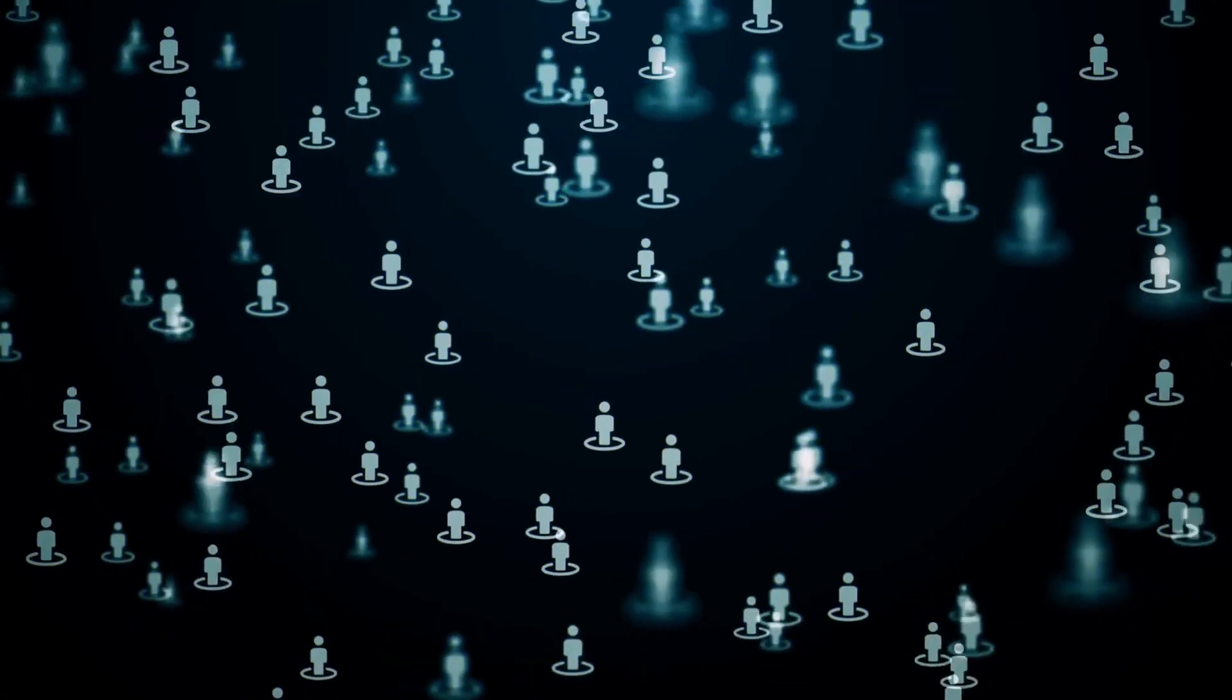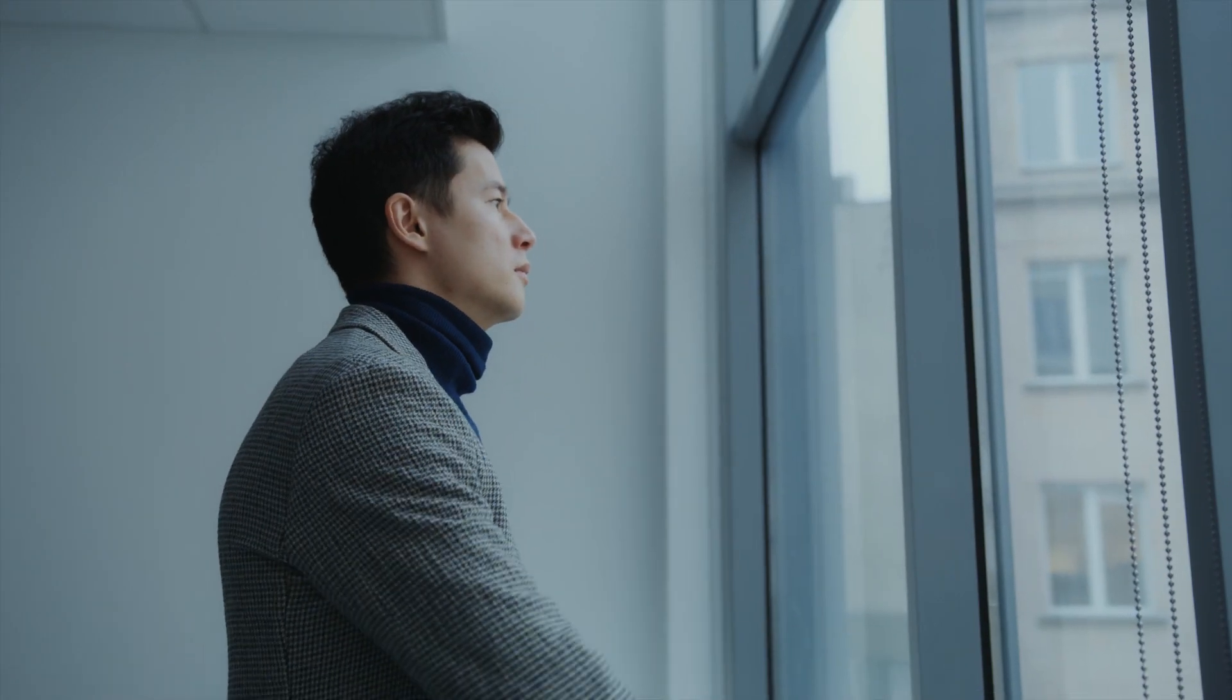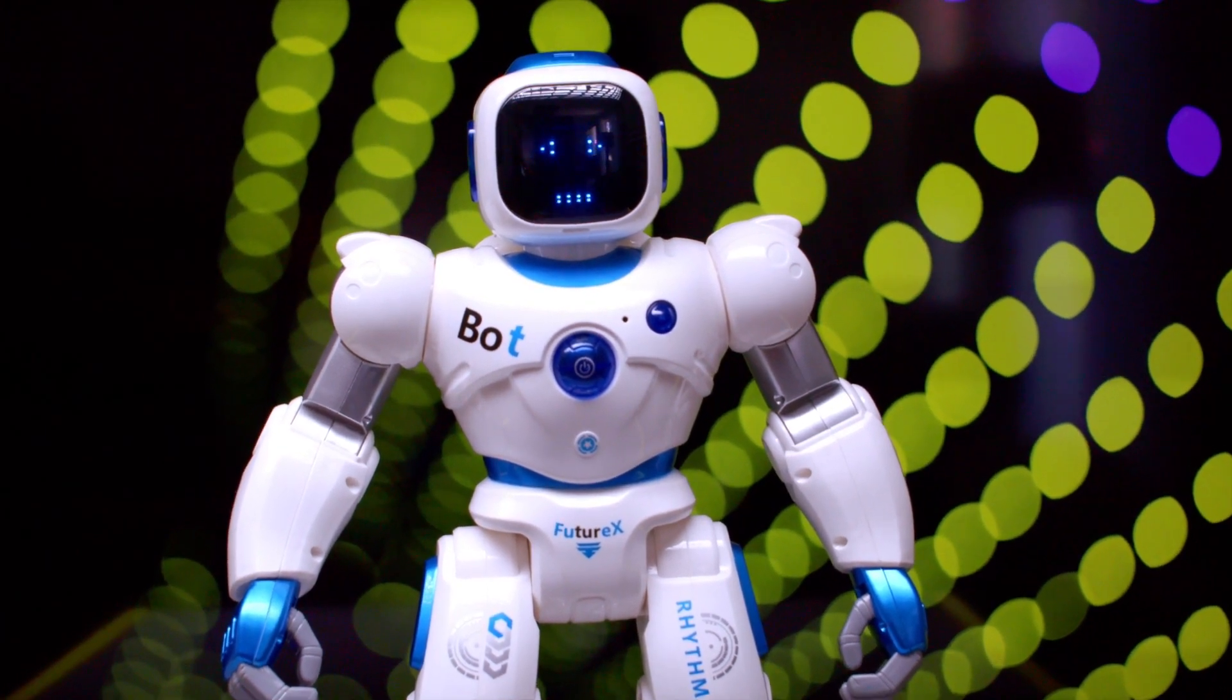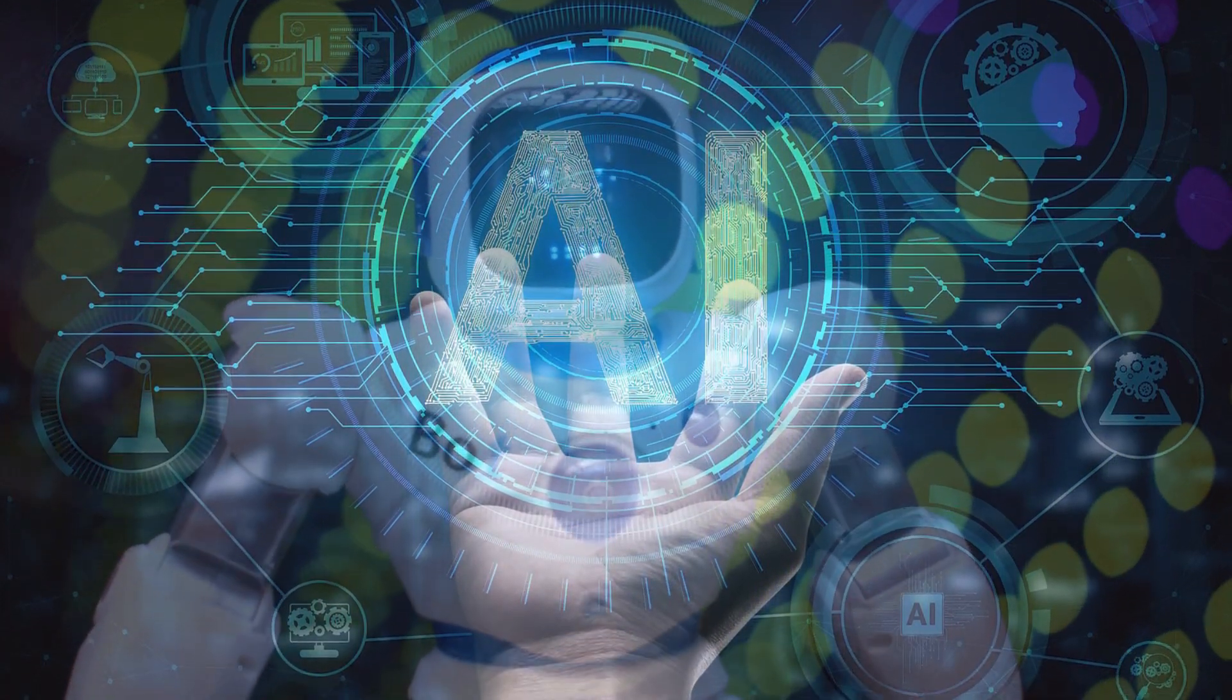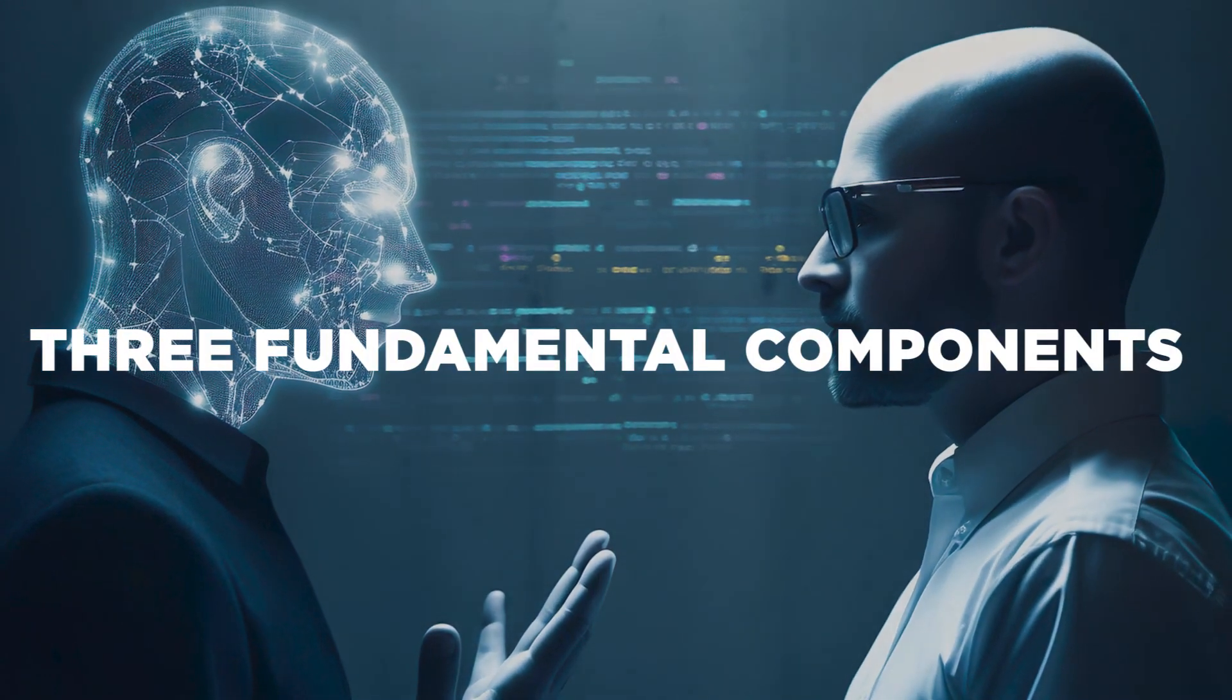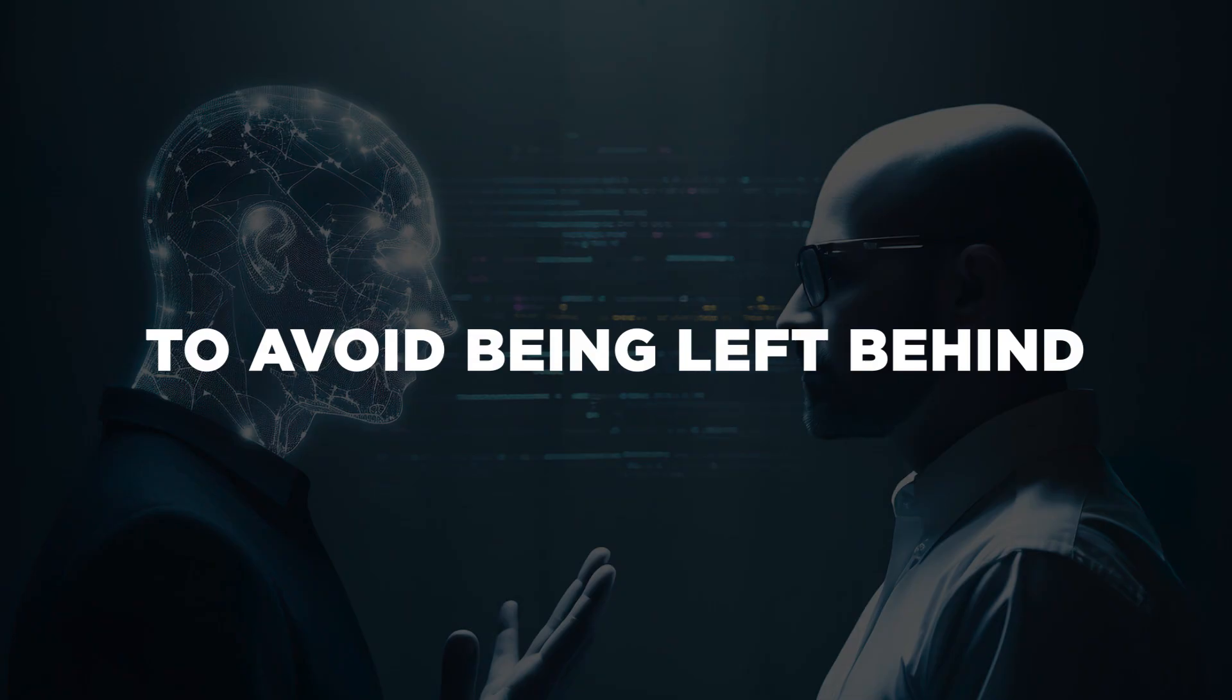However, it's important to address the concern many individuals have about their jobs and livelihoods being replaced by robots. The truth is, AI is not here to devastate our lives. Rather, its purpose is to enhance them. The AI revolution comprises three fundamental components that we must comprehend to avoid being left behind.